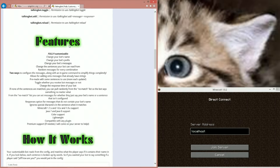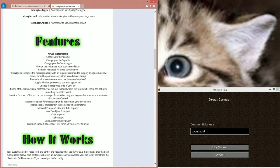Here are the features — just skim through them. It's fully customizable: change the bot's name, the prefix, messages, and you can randomize them. There are two ways to configure them. Allows for adding messages as a list of strings. Choose from two no-match section responses, which I'll go into detail later. Ignores case, ignores characters like question marks, exclamation points, and asterisks. Minecraft 1.7.x, 1.8.x, 1.9.x, Java 7/8 support, color support, lightweight, compatible with most plugins.